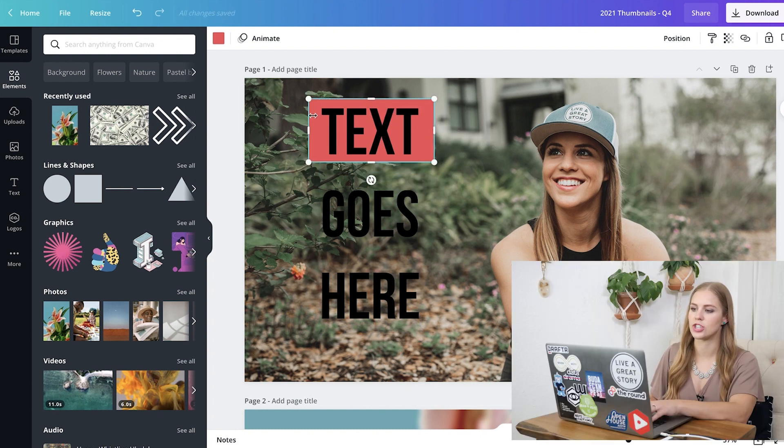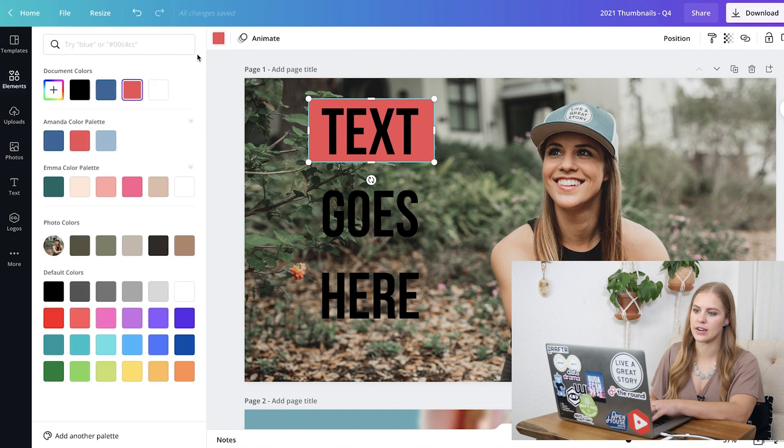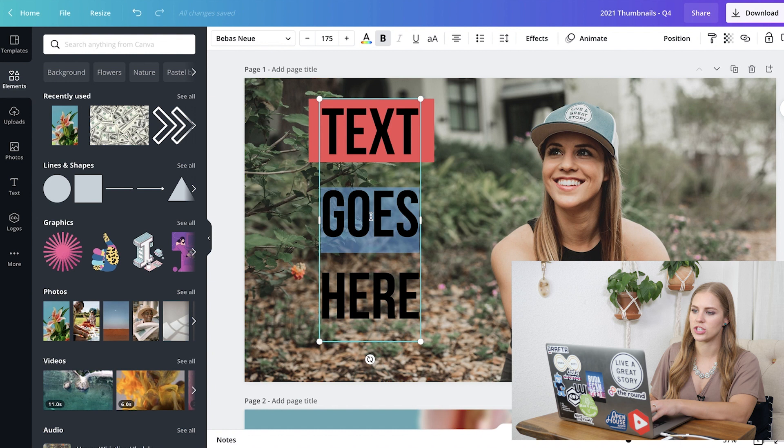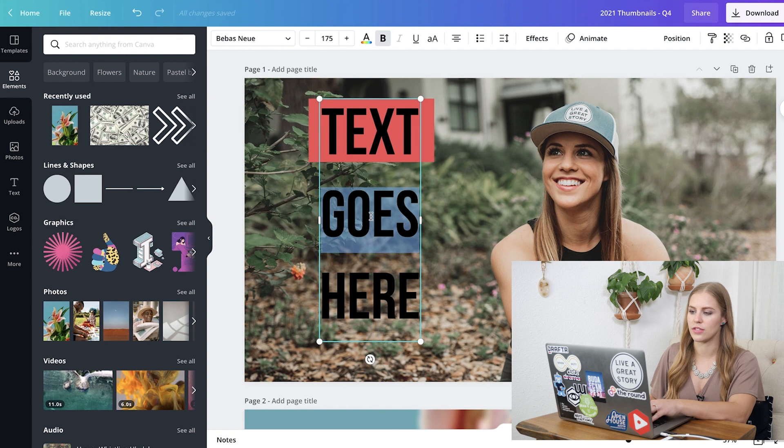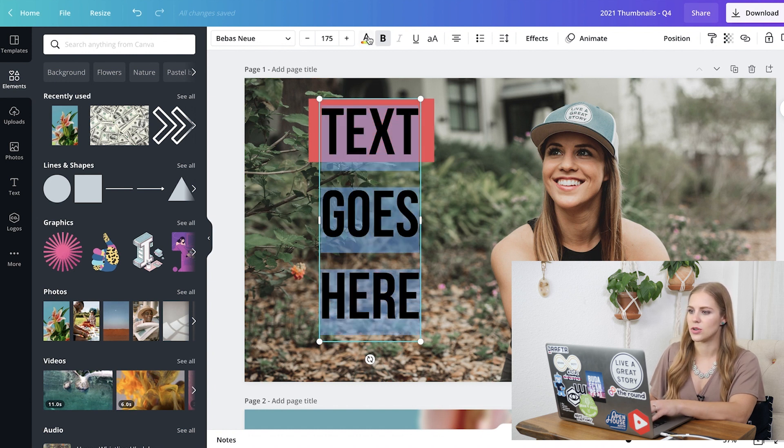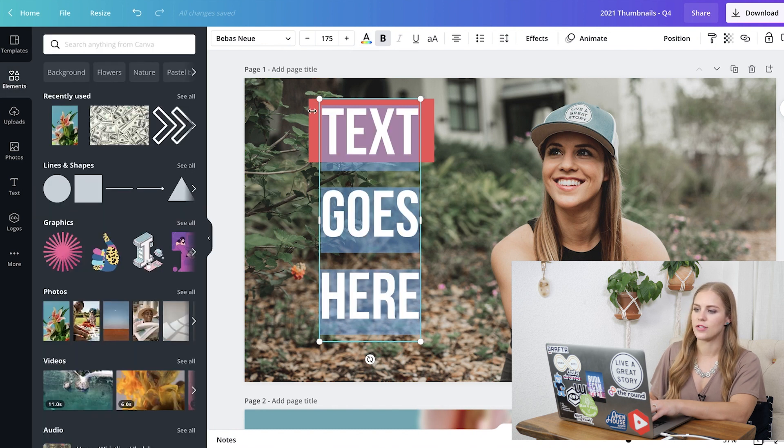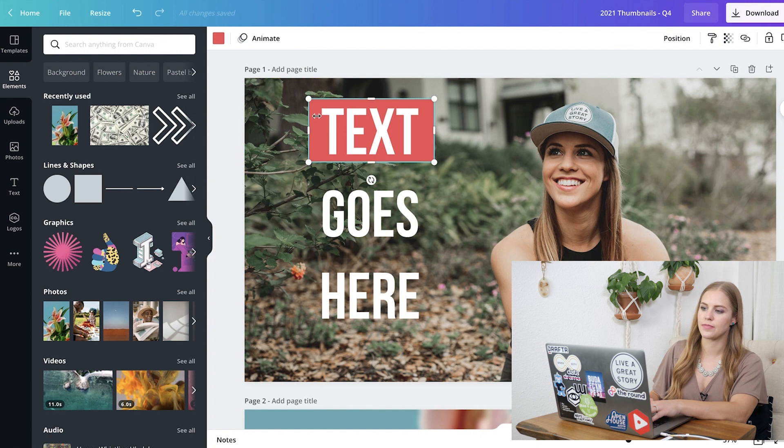And if we wanted to change the color of that, we can click this Color tab here, and change it to whatever color. If we want to change the color of the text, you just highlight it, and you would go right here to change the color of the text.